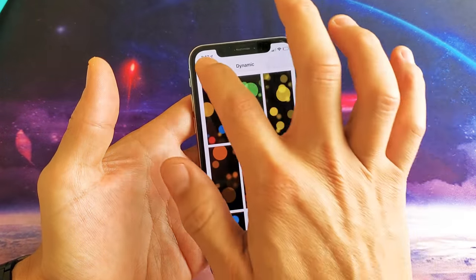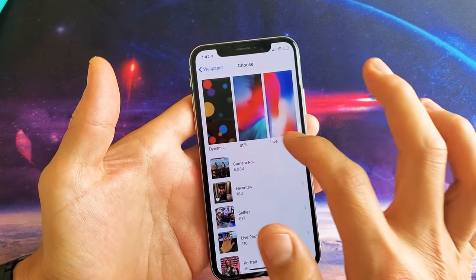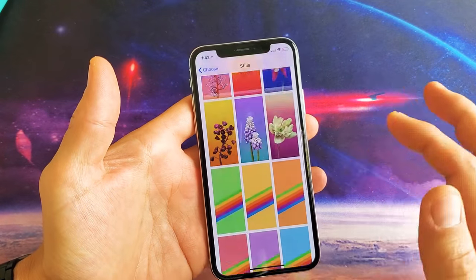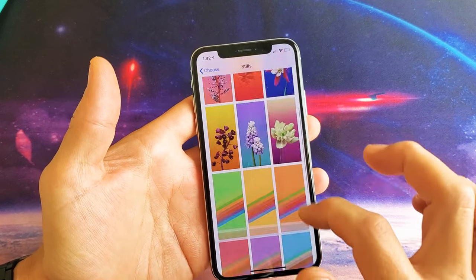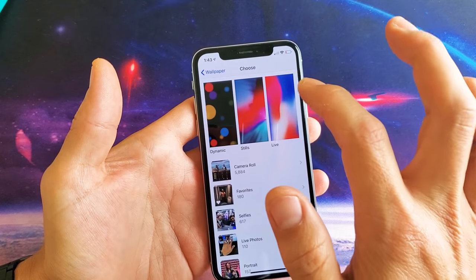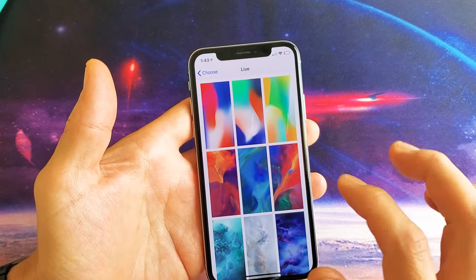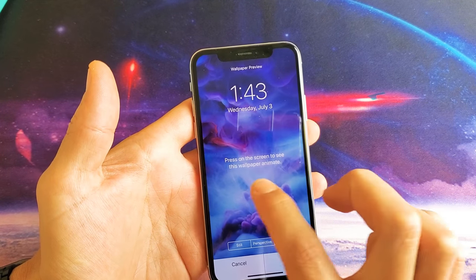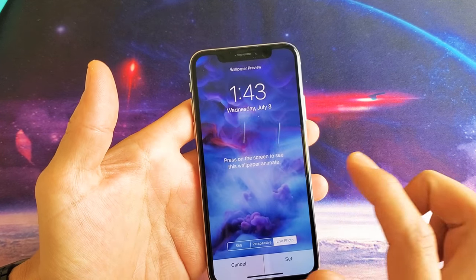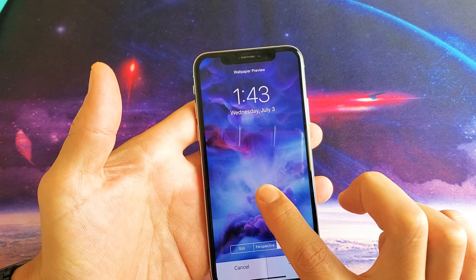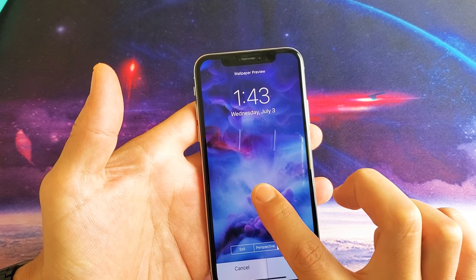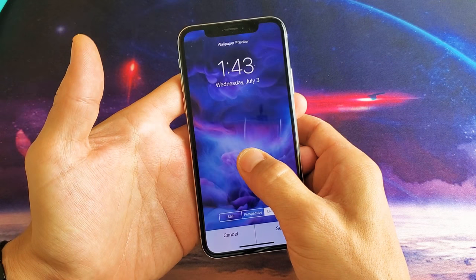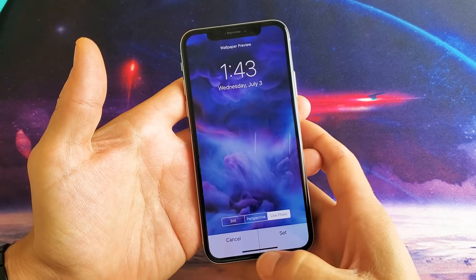Let me cancel that and then we're going to go to stills — just basically still pictures. The default one is down here as you can see, and then we also have live here. Live is basically if you press and hold — it says press on screen to see this wallpaper animate. So if you just press and hold you can kind of see it moving like that.